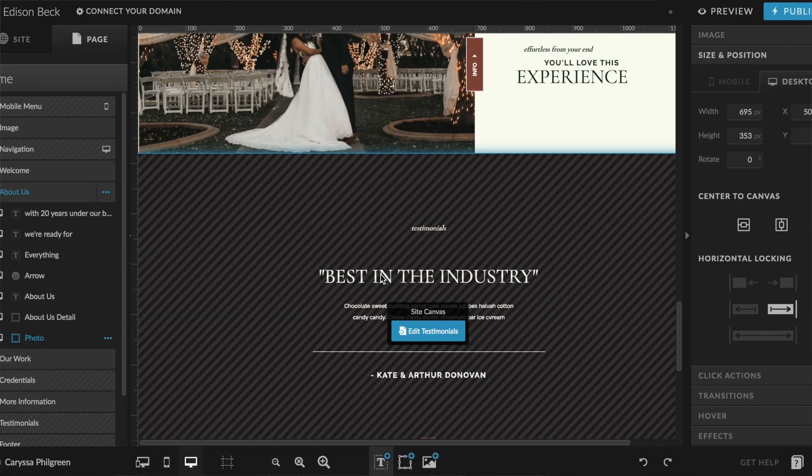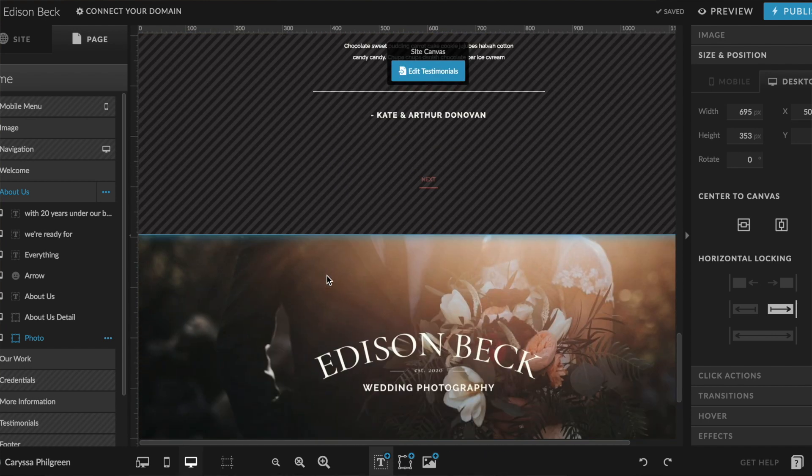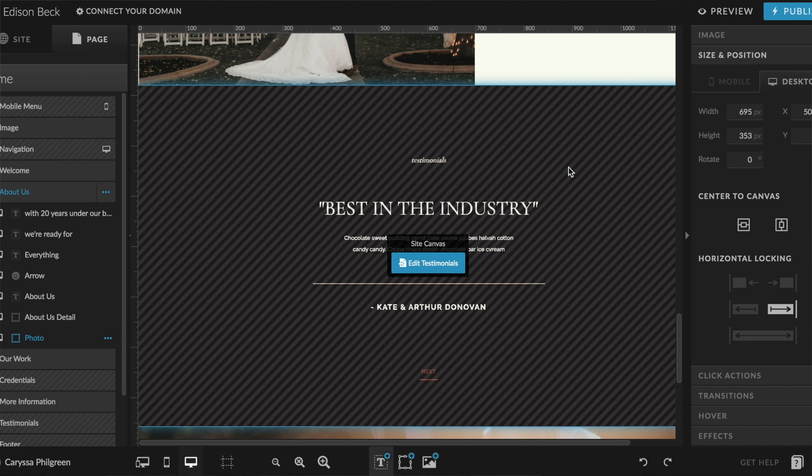As you scroll through the page, you'll notice some canvases have diagonal lines through them — these are called site canvases. A site canvas is a canvas that stays the same across every page of your website. It's commonly used for the footer, header, or a contact form that appears on multiple pages. If you update a site canvas — for example swapping out a testimonial for a better one — you only have to make that change once, and it will populate to every page that site canvas appears on.